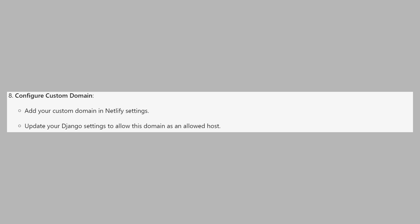So that's how to host a Django website on Netlify. Make sure to use the links down in the description to get started with Netlify.